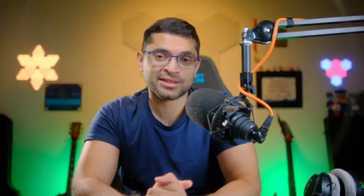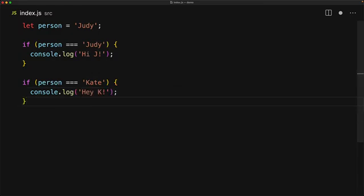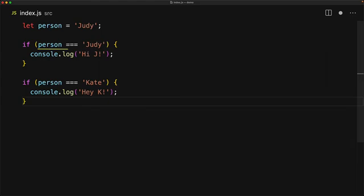The key use case for a boolean is when it shows up as a result in conditional logic. Here we have a person that might be Judy or Kate. If person is Judy, we log to the console 'hi j', and if it's Kate, we log 'hey k'. Right now person is initialized to Judy, so the triple equals comparison with Judy will be true. The if condition in JavaScript executes the block if the expression is truthy — and true is a truthy value.